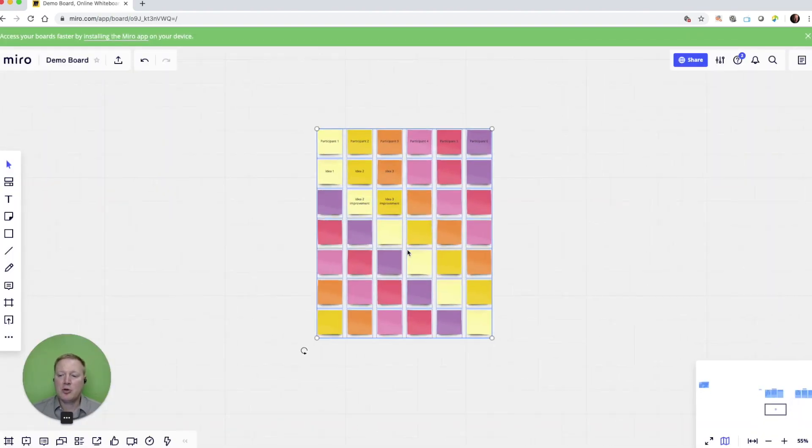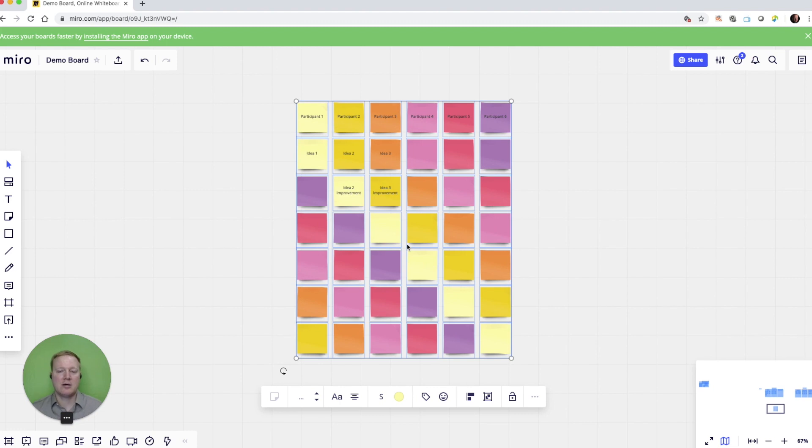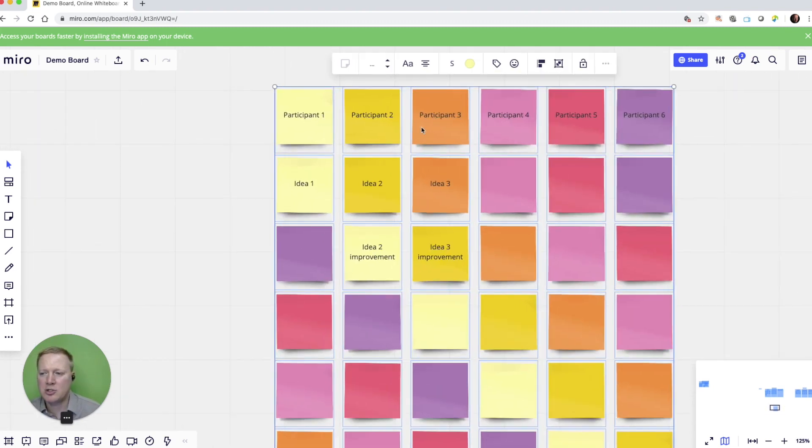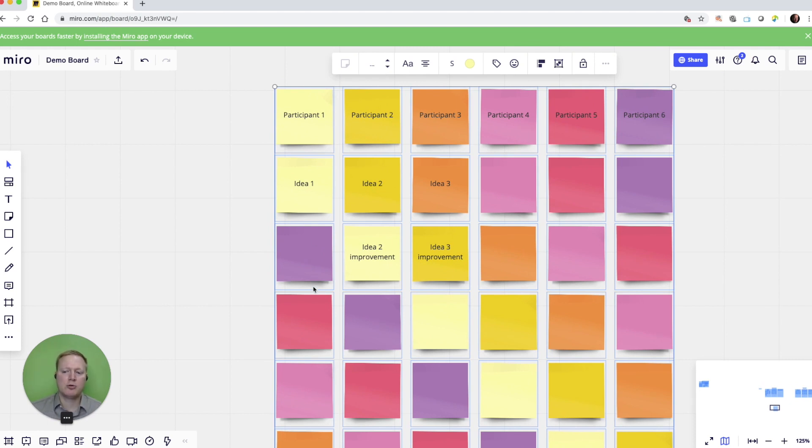And this creates already a box of sticky notes. And we have participant 1, 2, 3, 4, 5. And we can give them idea 1, 2, 3. And this, again, allows us when we go into our edit mode to move different sticky notes around into different sections.